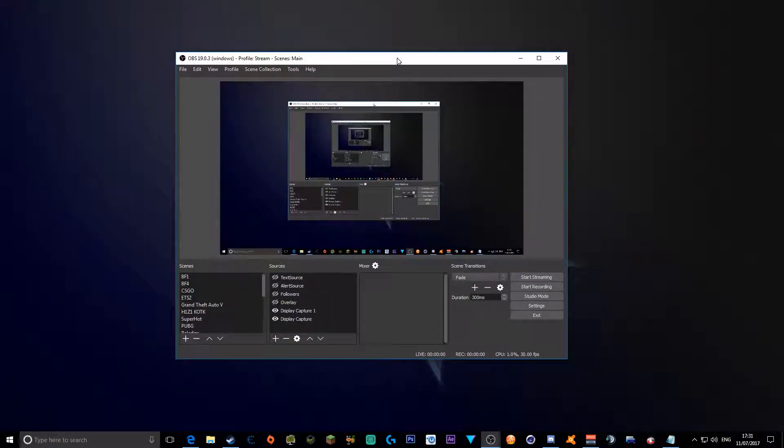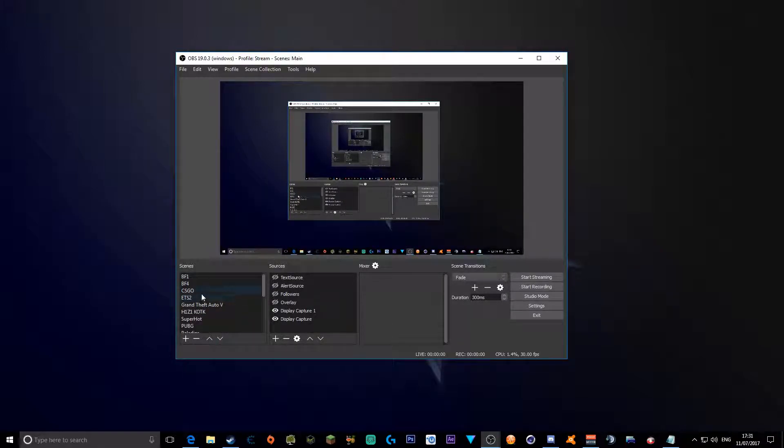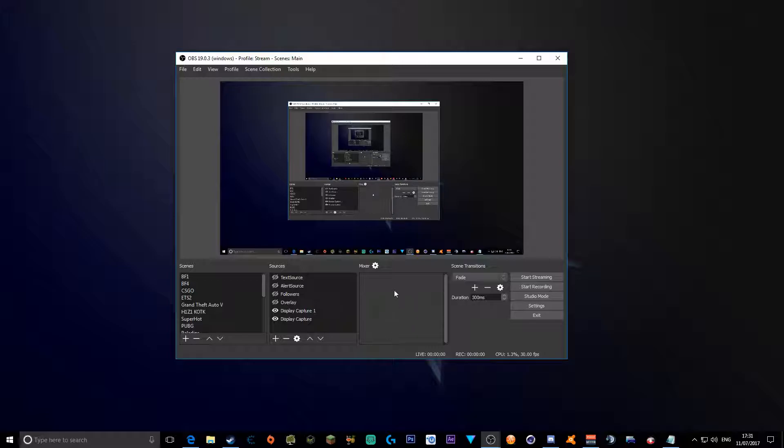Now after your OBS has downloaded, you'll see scenes with only one scene called scene 1, maybe no sources, and probably no audio in the mixer options.